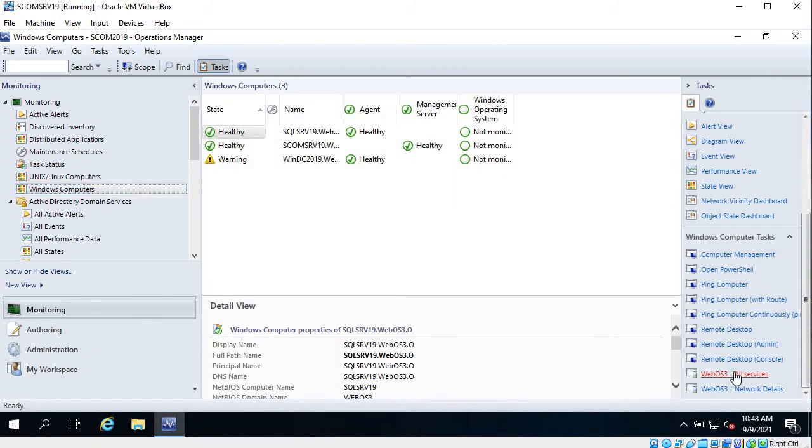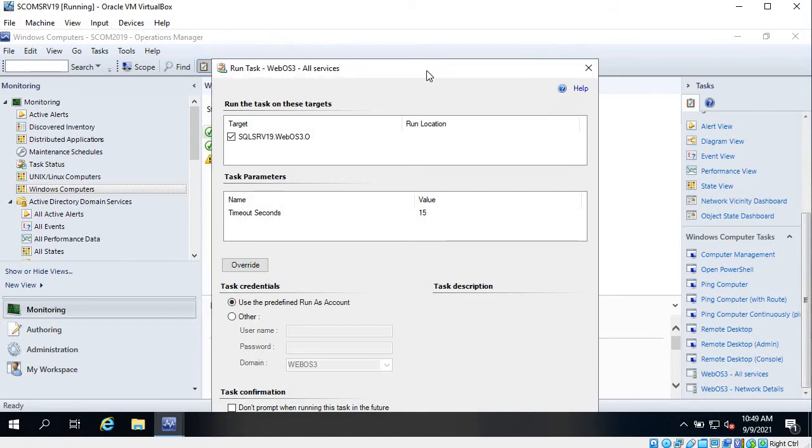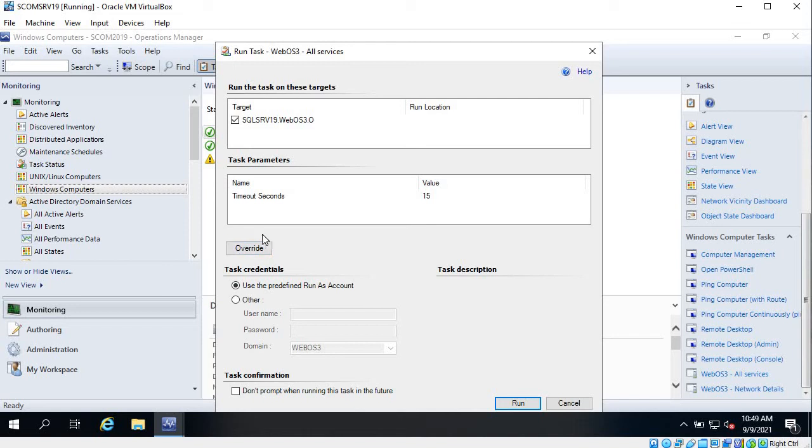Click on that task and it will open up a new window. If you don't want to get this window, you can just click on this: Don't prompt when running this task. In future you will not be able to override the timeout settings. So just keep in mind, and also the runner account. It's good to get this prompt.